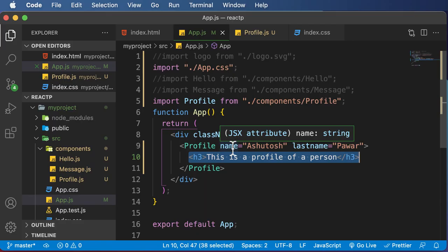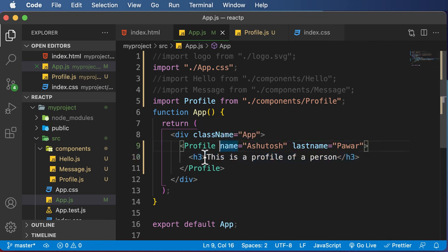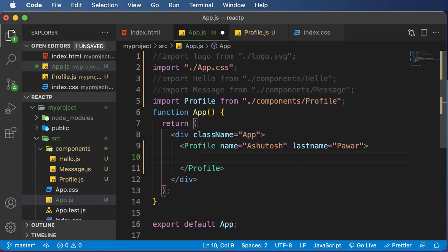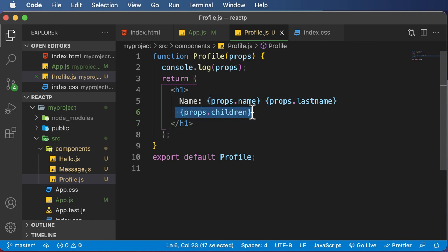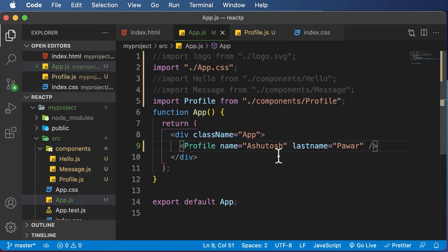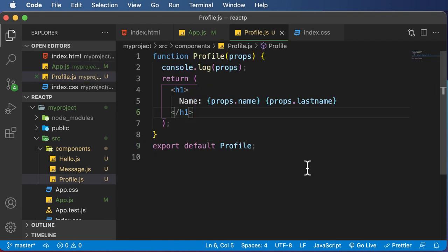So this is how props can be used to pass attributes as well as children to a component. Let's tidy things up — removing the children, making the tag self-closing, and removing props.children from the component. You can always refer to this example to understand props. We've covered how to use props in a functional component, and in the upcoming lecture we'll learn how to use props in a class-based component. Thank you very much for watching, see you in the next one.